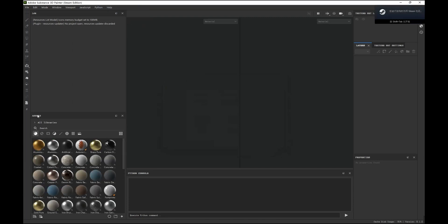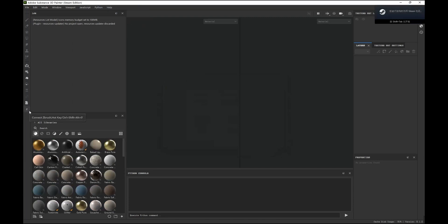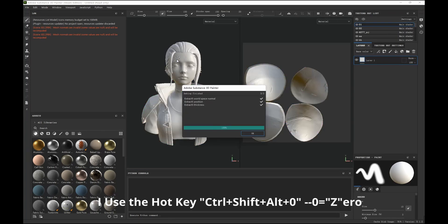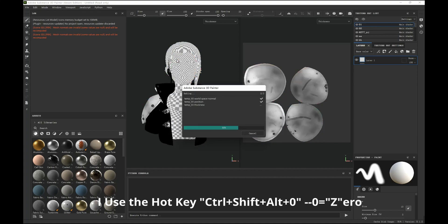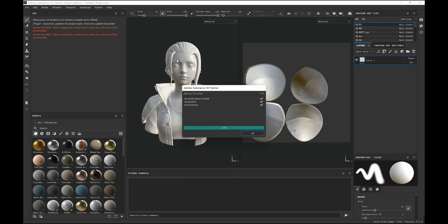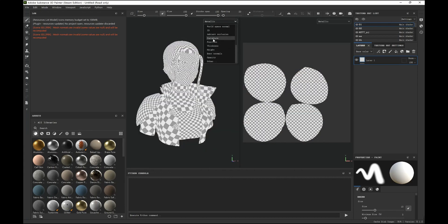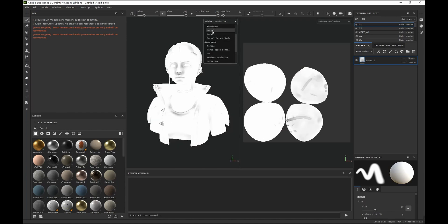Open Substance Painter. The hotkey is Ctrl+Shift+Alt+Zero. This time I will just use the hotkey to import all the mesh. It will bake automatically, and you can see all the textures are ready.